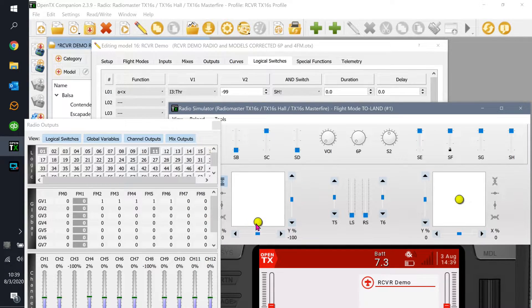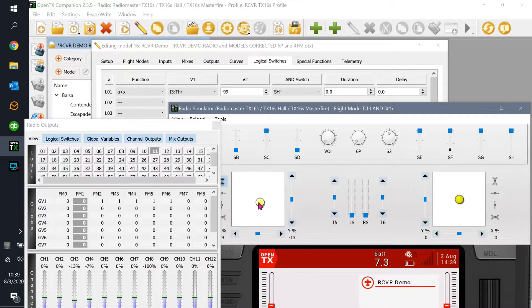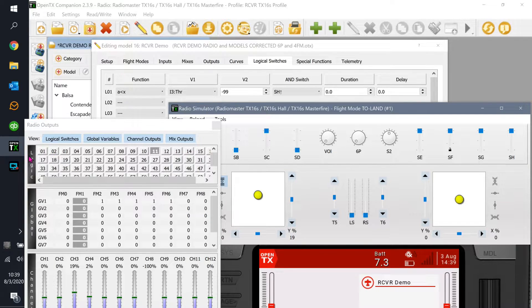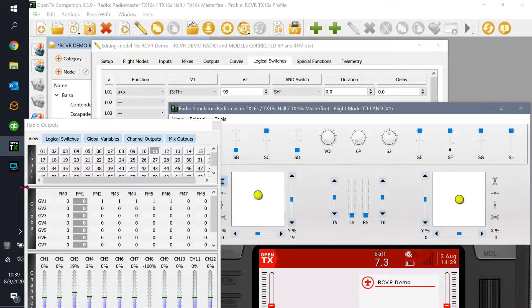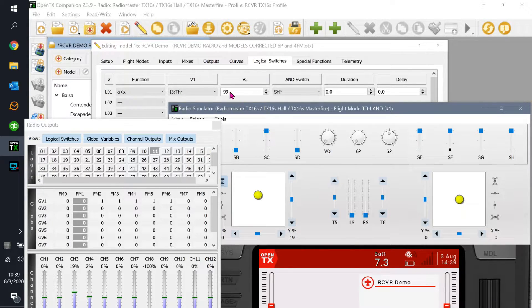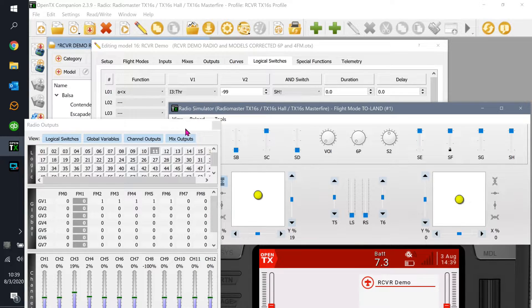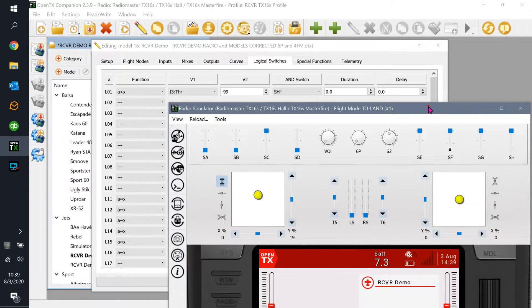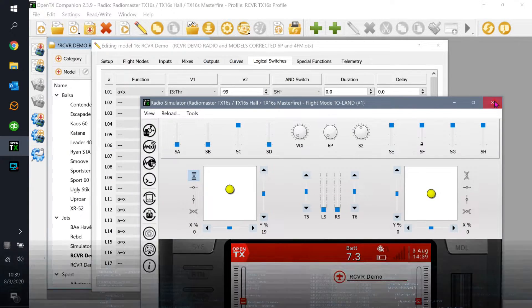As soon as I move this away, logical number one goes off. Notice that now my throttle is at 19%, logical one is off. That's because my throttle is no longer below negative 99. So that's step number one. That works the way we want it to.